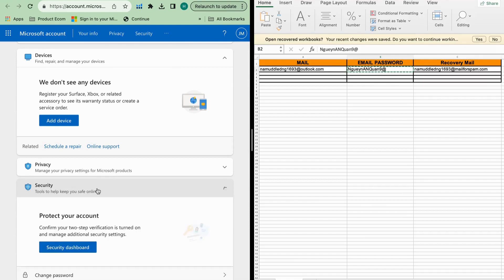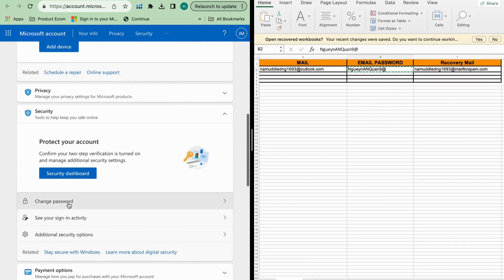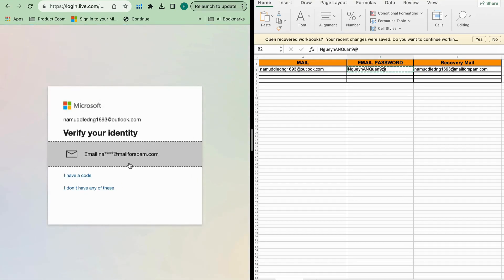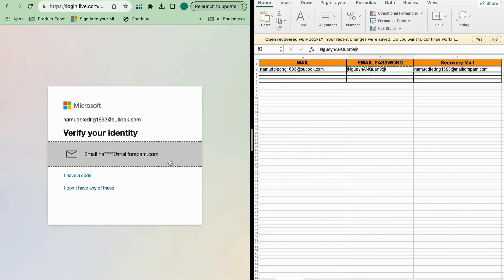You click Security, then click Change Password. Sometimes when you log in from another IP address, Outlook will ask you to verify your identity and it will ask you for a recovery email.